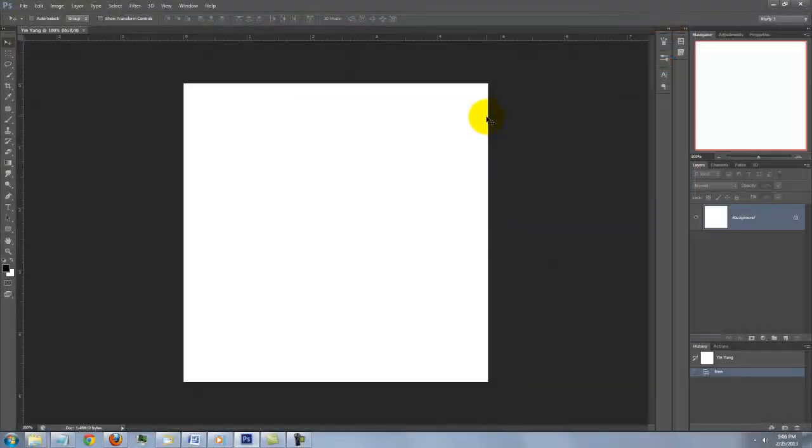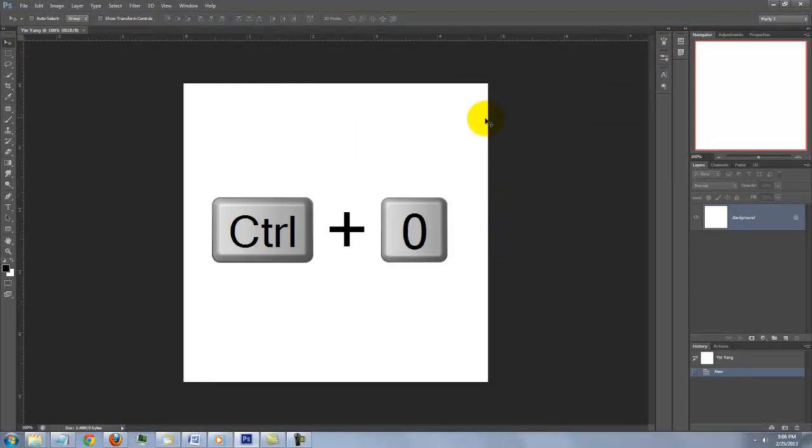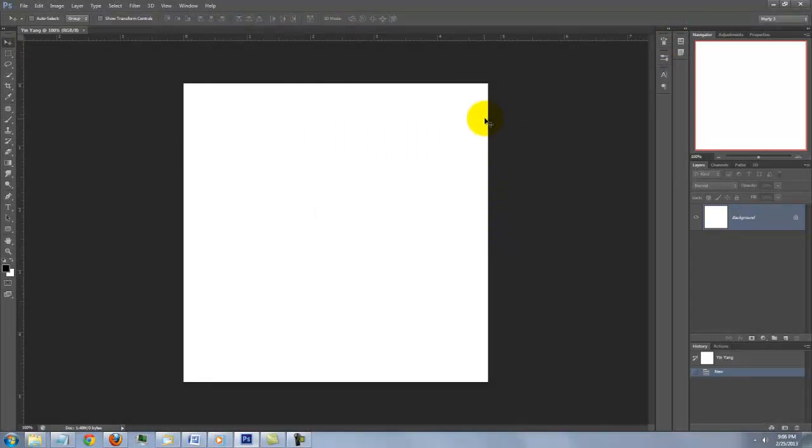To fit the entire document on your screen, press Ctrl-0 on a PC or Cmd-0 on a Mac.